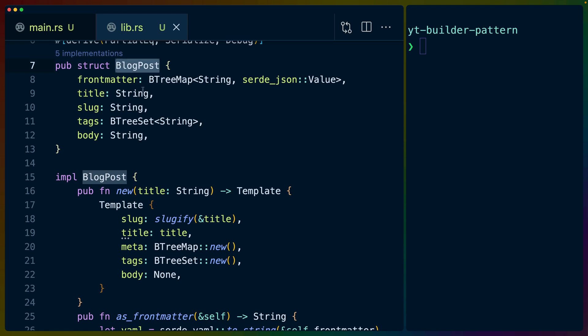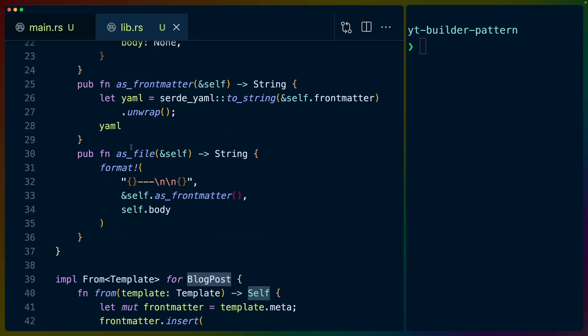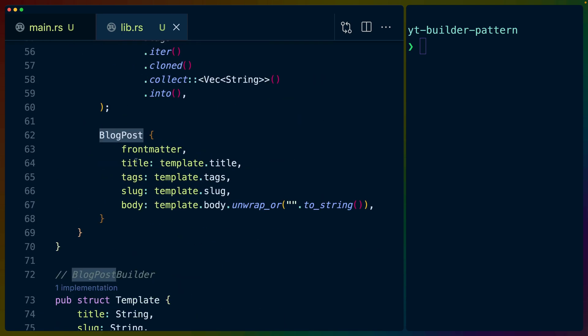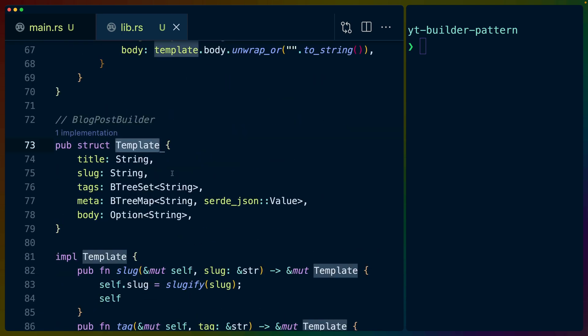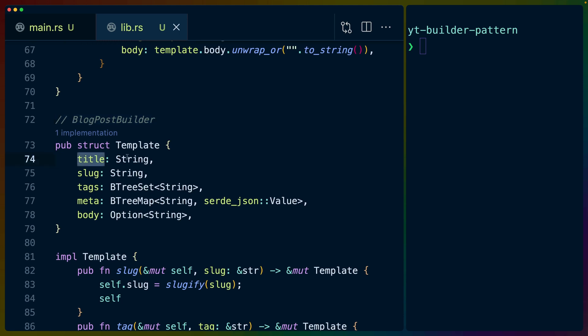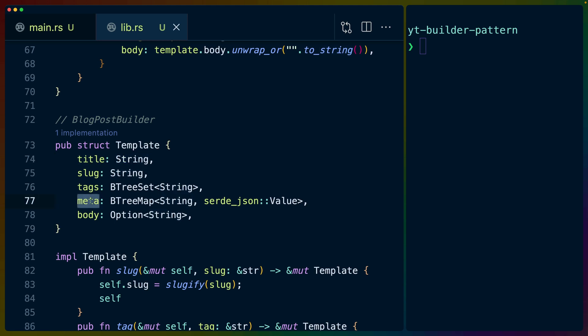new takes the title, and it'll slugify the title for us. So we get a title and a slug and we know we have those. And then we set default values that work for the metadata and the tags list, as well as the body, which we just set to none. Now the body specifically could be like an empty string or something, but I chose not to go to that direction.